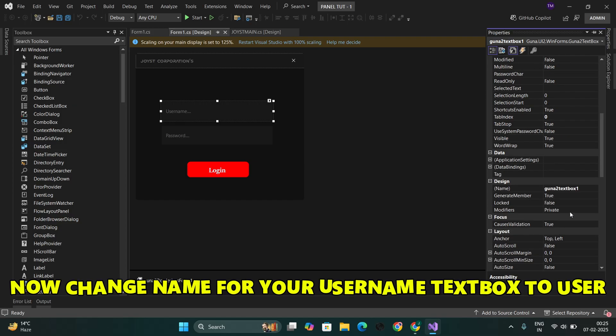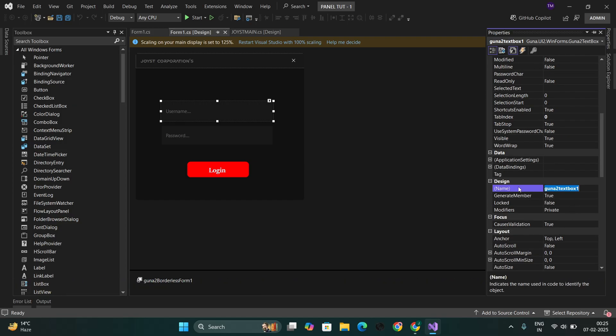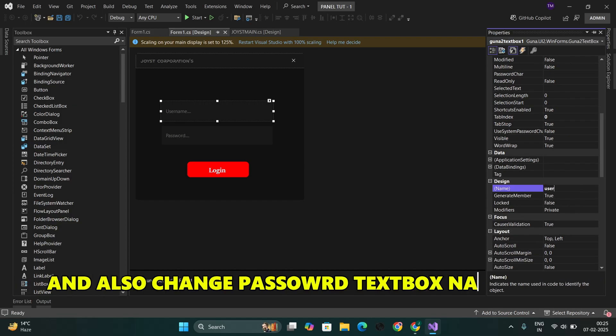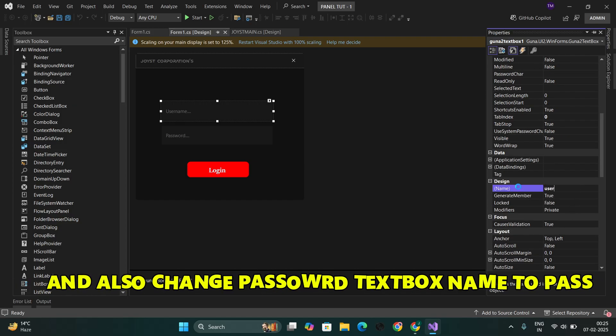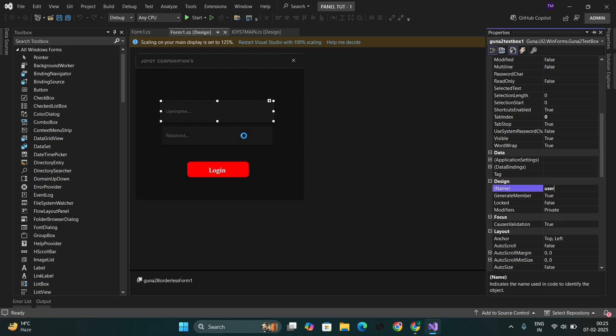Now, change the name for your username TextBox to 'User' and also change the password TextBox name to 'Pass'.